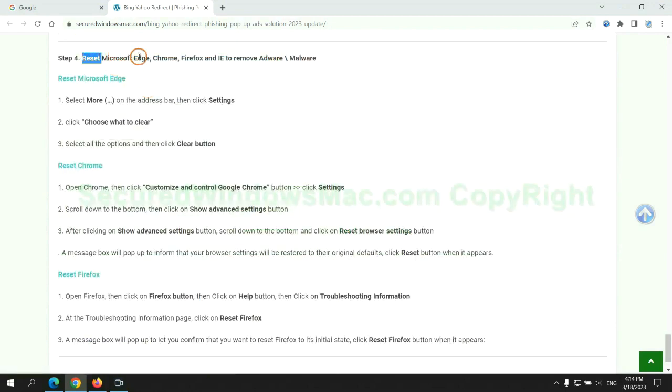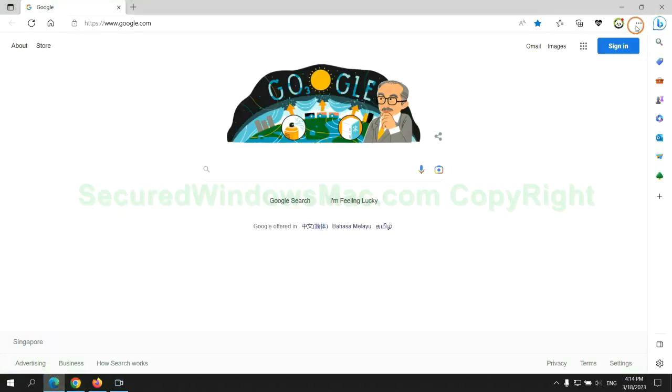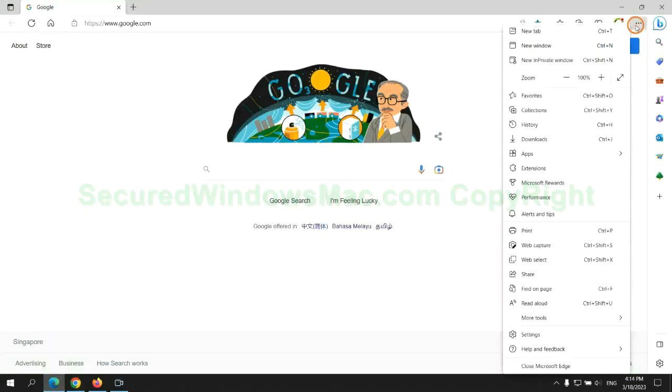The final step is to reset web browsers. We reset Microsoft Edge first.